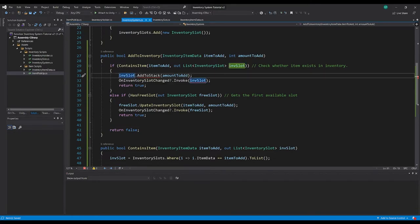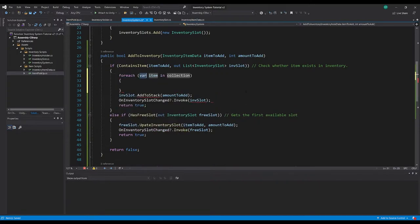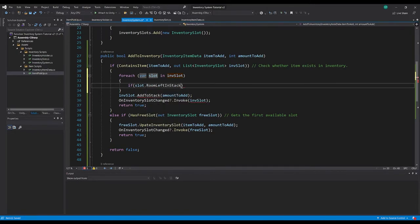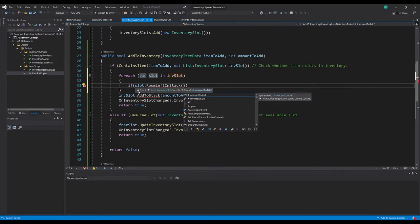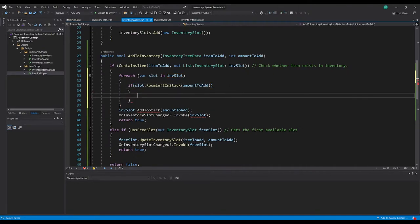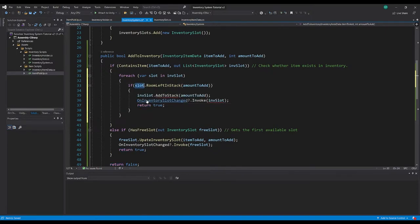Now we're getting a list back out, not an individual slot. We need to check those slots to see whether there is room left in the stack - that's the method we made earlier on our InventorySlot. We can say foreach variable slot in our inSlot list: we're going to check does that slot have room left in stack using RoomLeftInStack with the amount to add. We have two overloaded methods - we don't need to know how many are remaining, we just need to know if we add this amount will it fit.